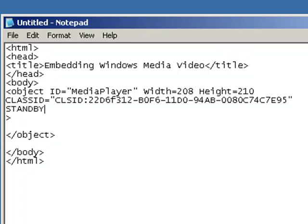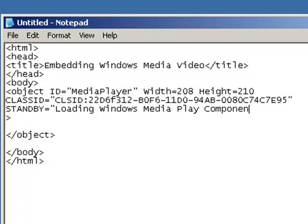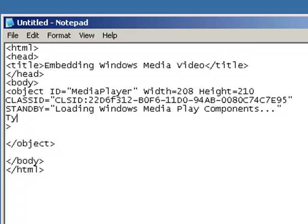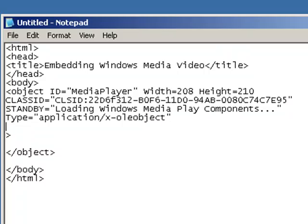And let's put a standby in, so that way if it takes a long time for the video to load, we send a message back to the people who have clicked on our video on our website. And let's give it a type, and the type that we have is that it's an application/x-oleobject. You don't want to miss that. And you also want to have your codebase in there as well.